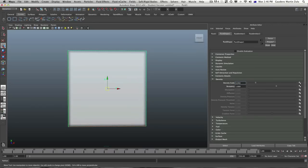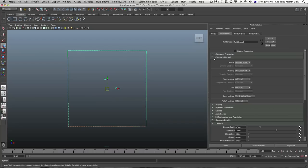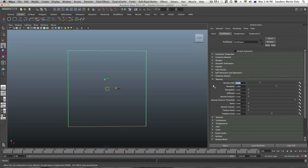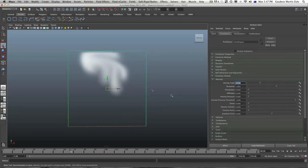I'm going to take it back to the default value of 0.5 — that's what density scale is. Let's go back and change this from gradient to dynamic grid. Now, buoyancy by default is set to 1, which means the value of the fluid is higher than the value of the empty voxels around it, so the fluid is going to rise.